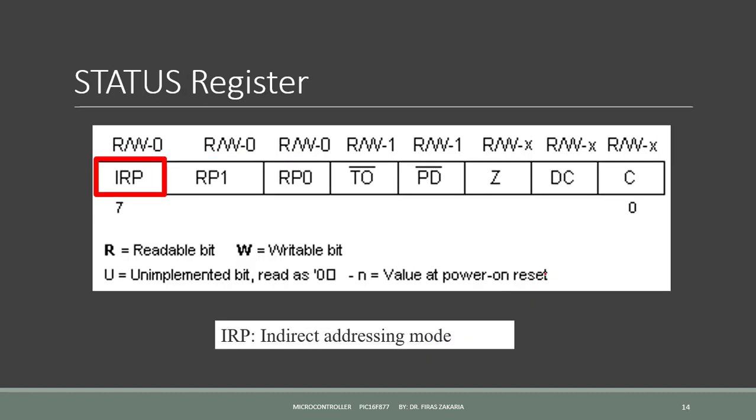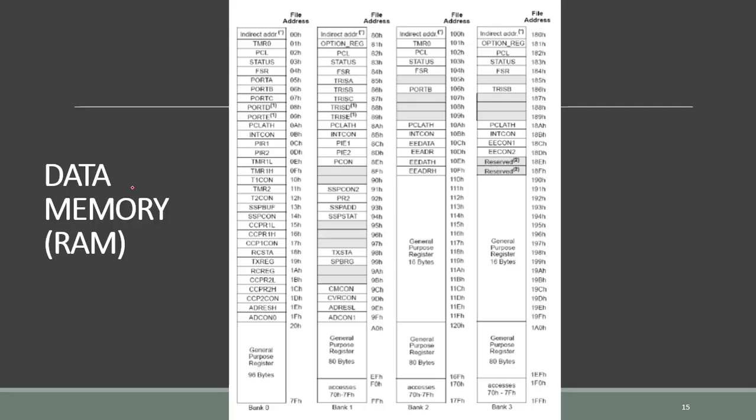Finally, bit number 7 is the bit IRP. This is a register bank select bit, used for indirect addressing mode.